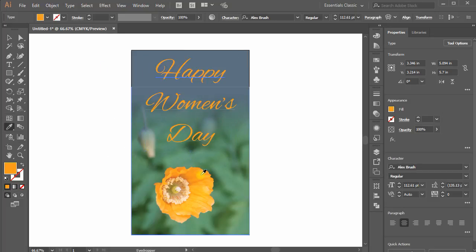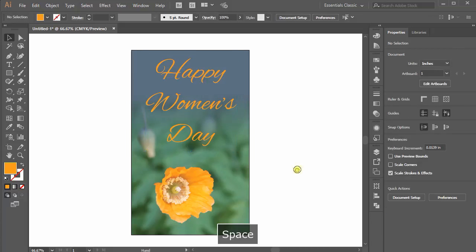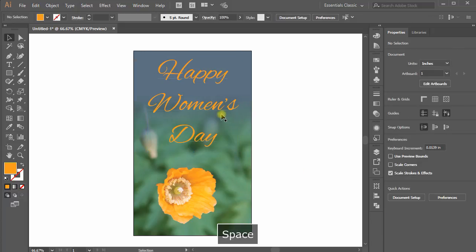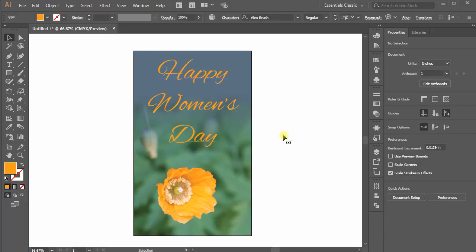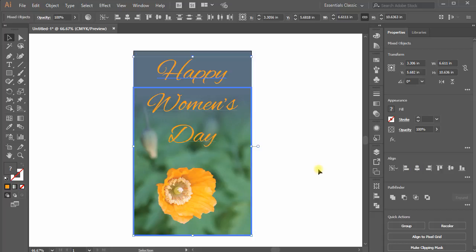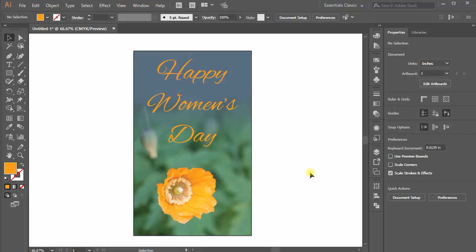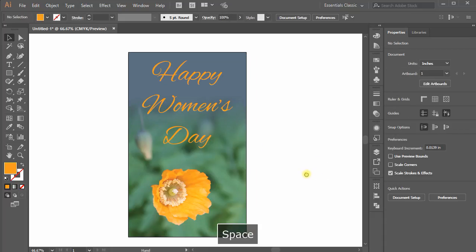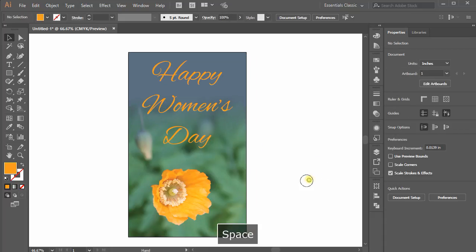Choose a good color for the text and you are done with a beautiful Happy Women's Day card using a faded effect on image.